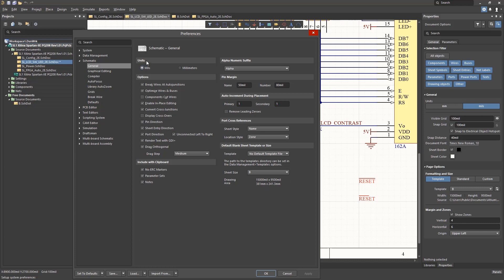The first being the setting for the schematic units, either English or metric. We see most schematics using English, while PCBs are increasingly going metric. Your company preferences will drive what you select here, but keep in mind the units used for the schematic and their library symbols should be consistent.